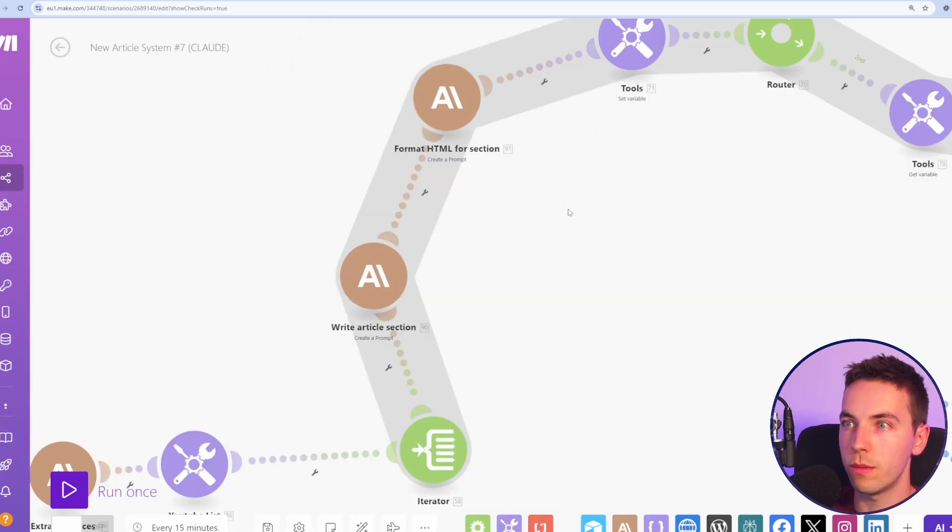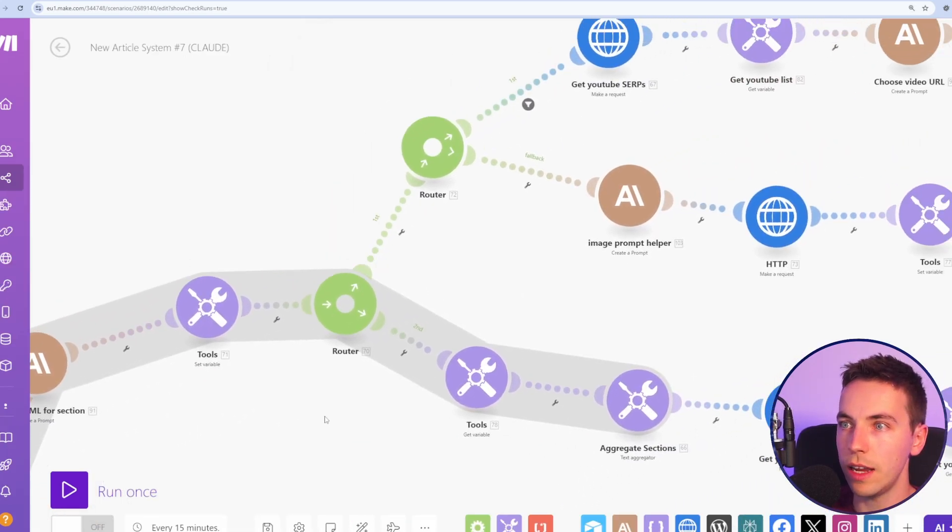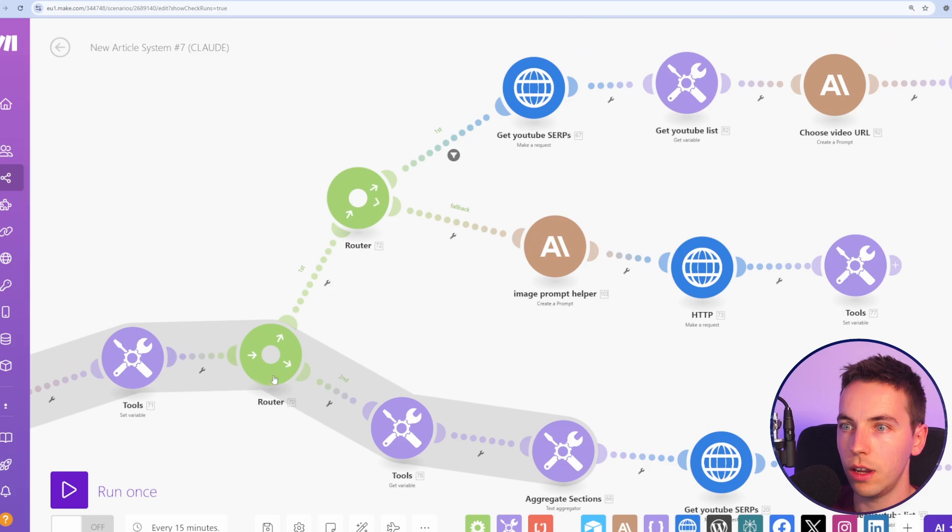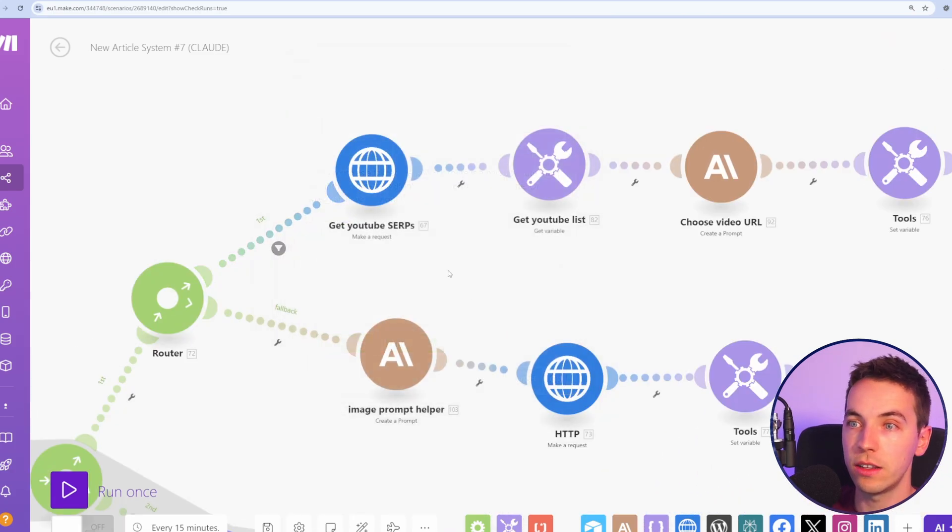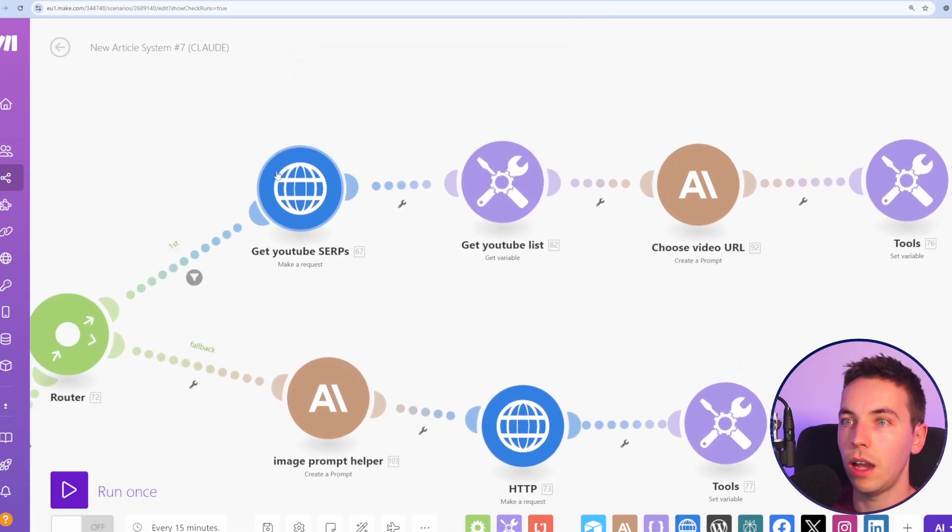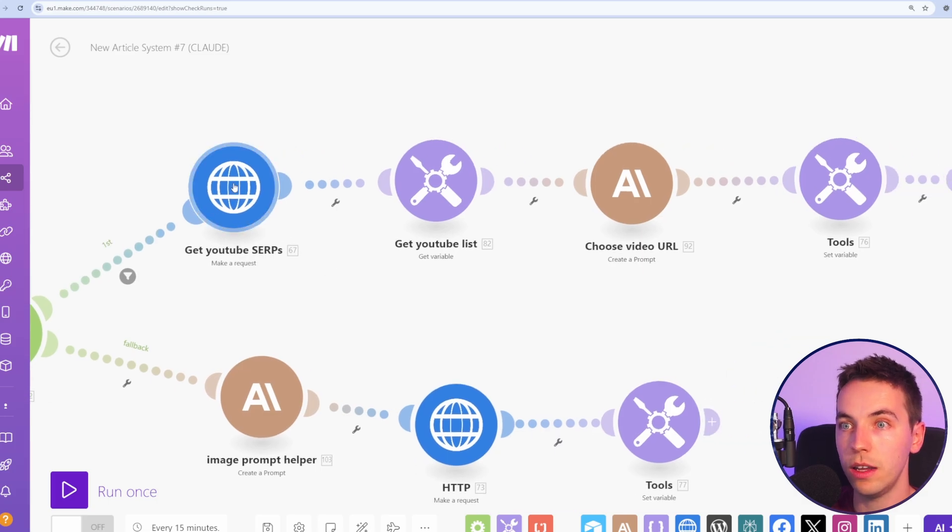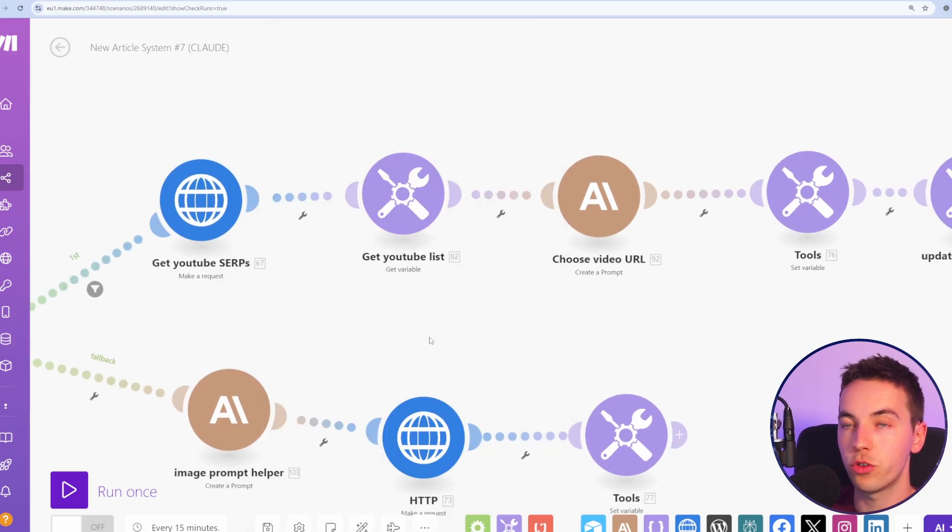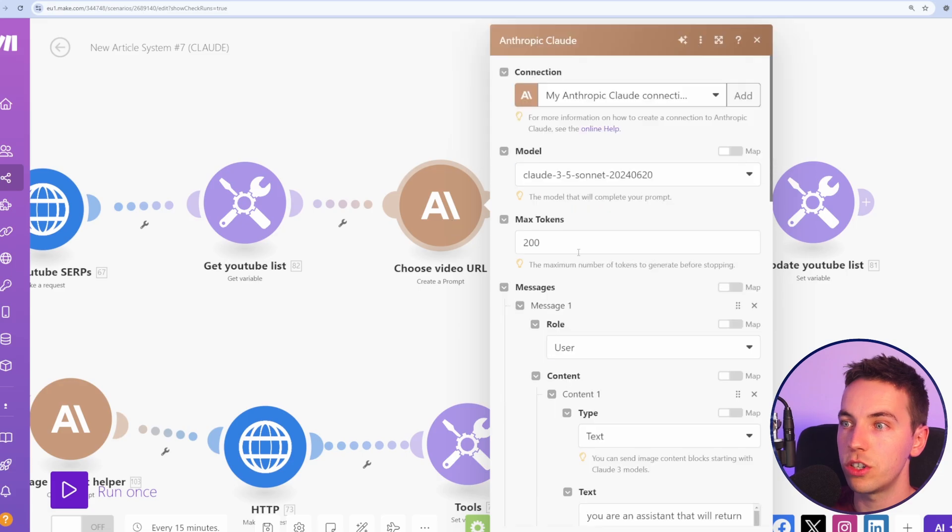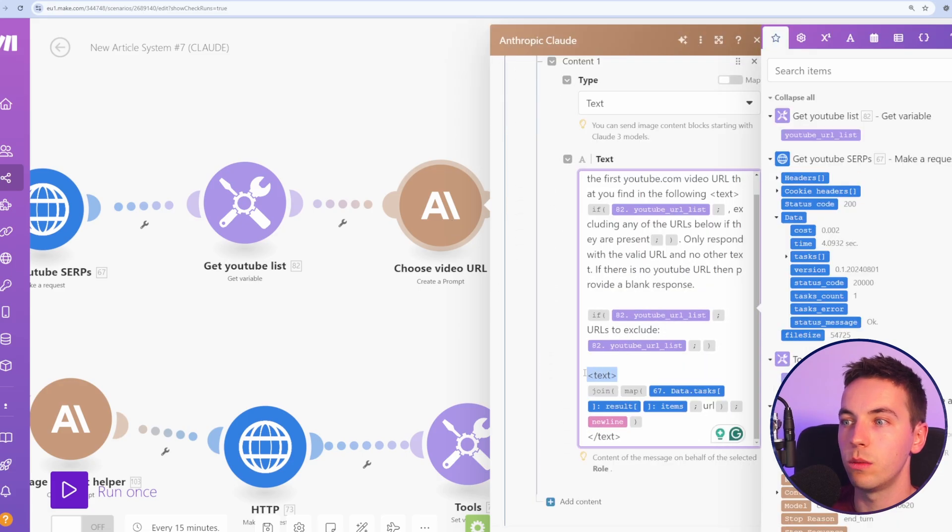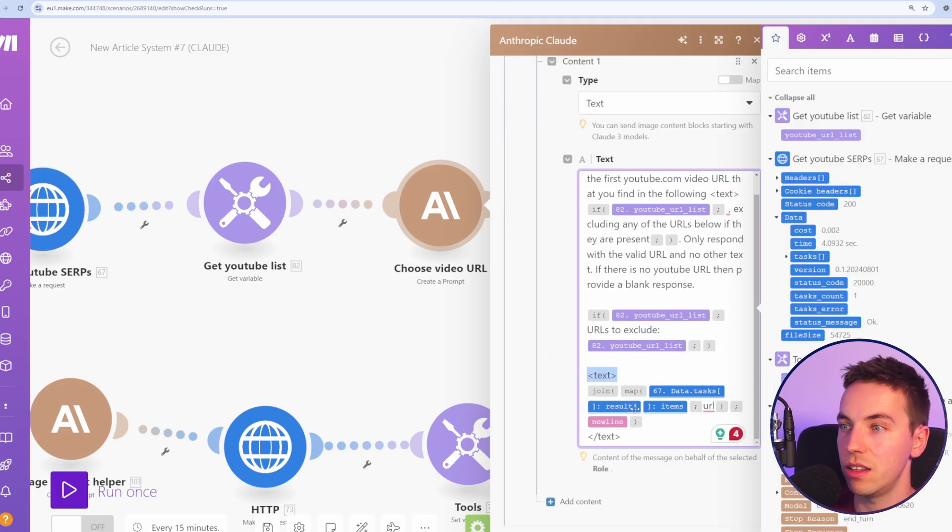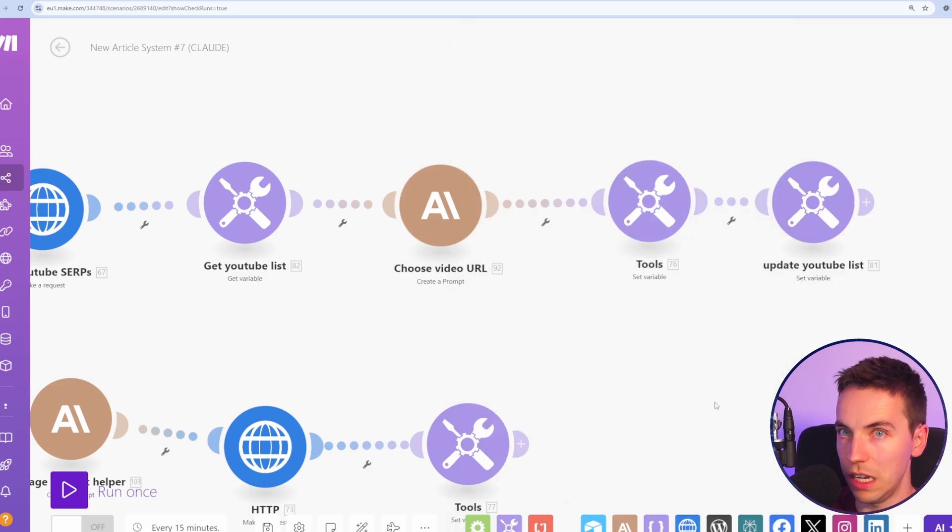So then that section is formatted in HTML. We move on to the next stage, and then it goes through this router. And there's a 50-50 chance of that. And it uses the data for SEO API to search Google, and then try to get some relevant YouTube videos. When we're choosing the video URL for that, we've added in text as the XML tag for that, and passed in the value from data for SEO.